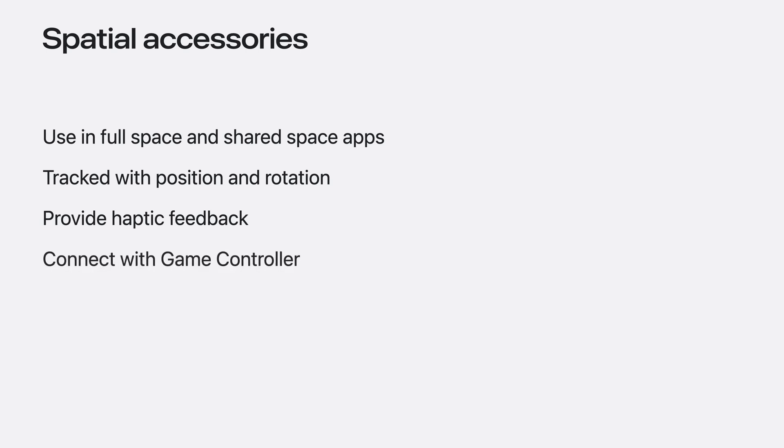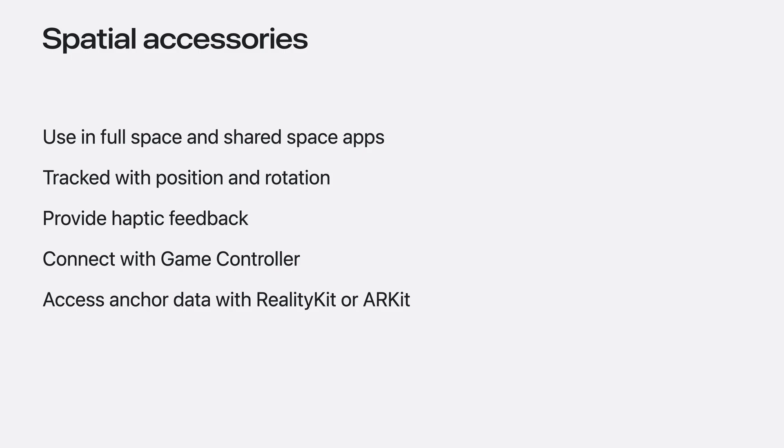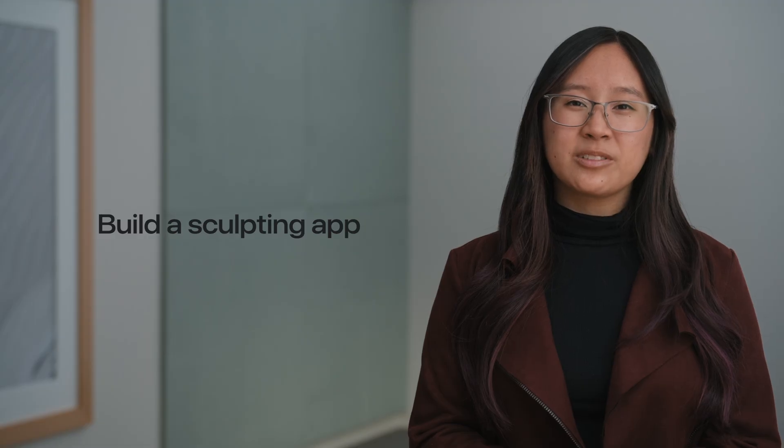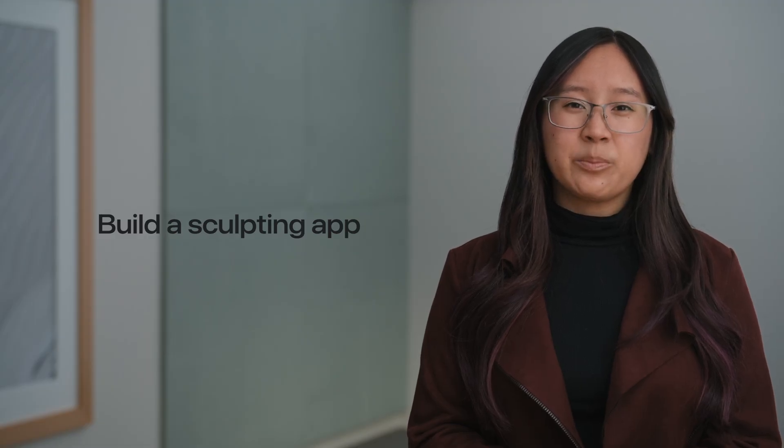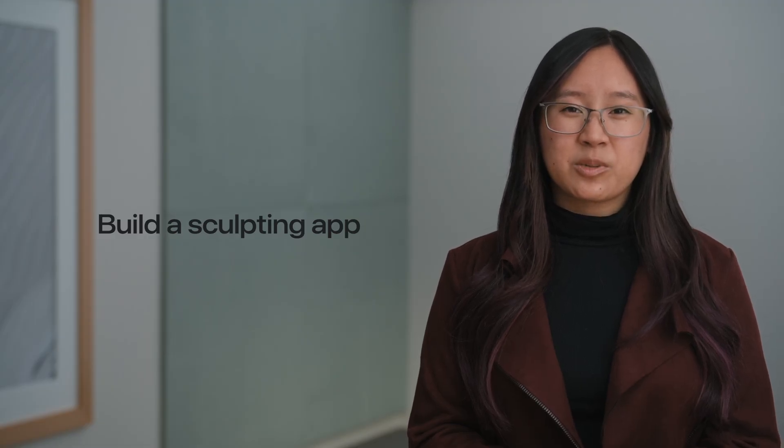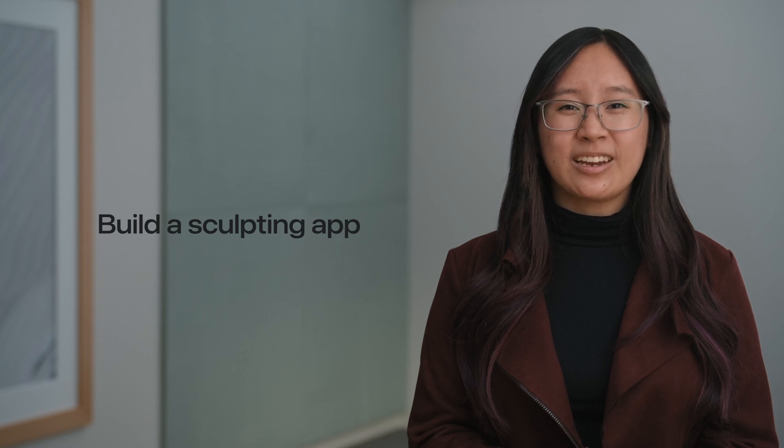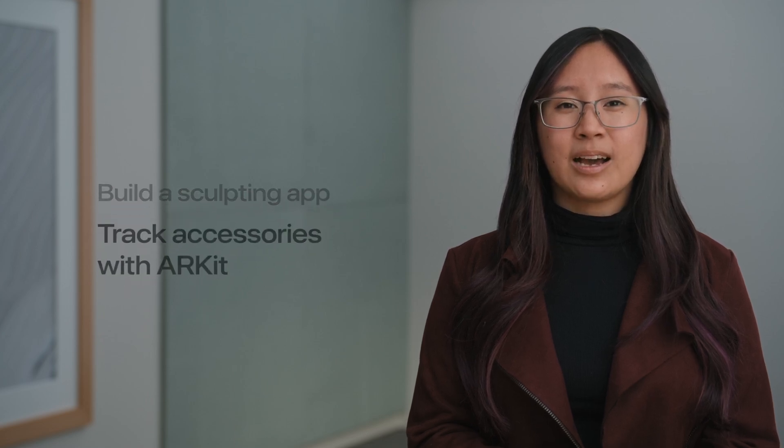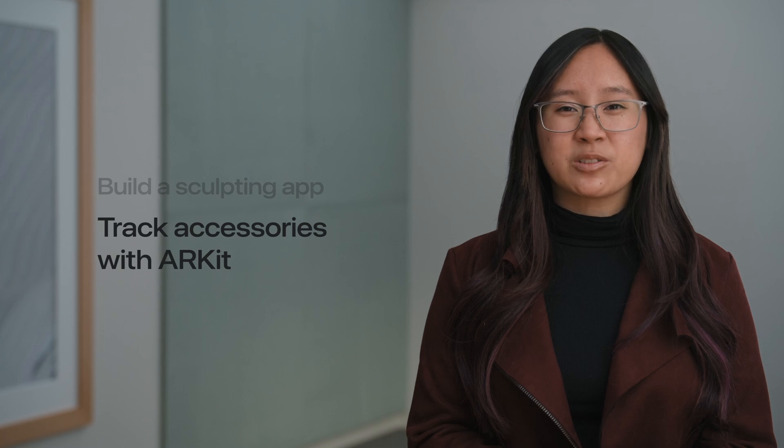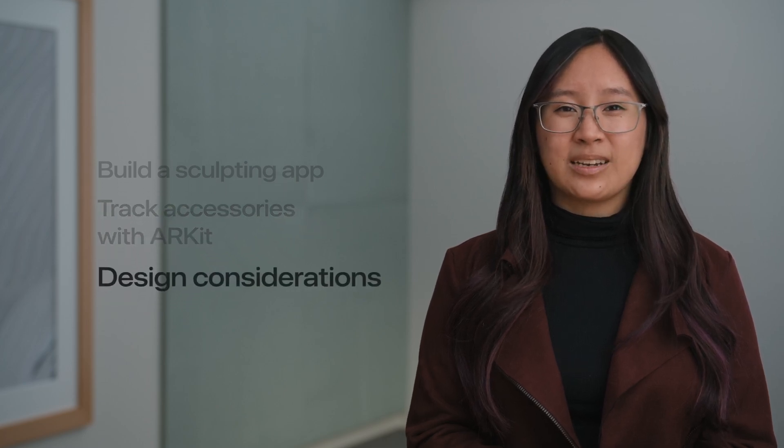You connect to spatial accessories using the Game Controller framework and access anchor data using RealityKit or ARKit. In this session, I'll take you through using spatial accessory input in your apps. I'll build a sculpting app using a combination of Game Controller, RealityKit and ARKit. I'll look at directly using ARKit for tracking spatial accessories. And lastly, I'll cover some design considerations.